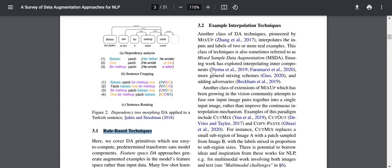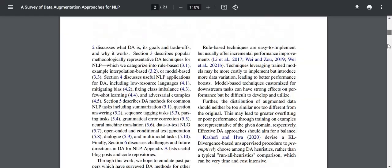Next, we have example interpolation techniques. Another class of DA techniques pioneered by Mixup interpolates the inputs and labels of two or more real examples. This class is also sometimes referred to as Mixed Sample Data Augmentation or MSDA. They're using multiple examples from the original dataset which was already pre-curated and annotated, and taking examples from that to create a new data point.